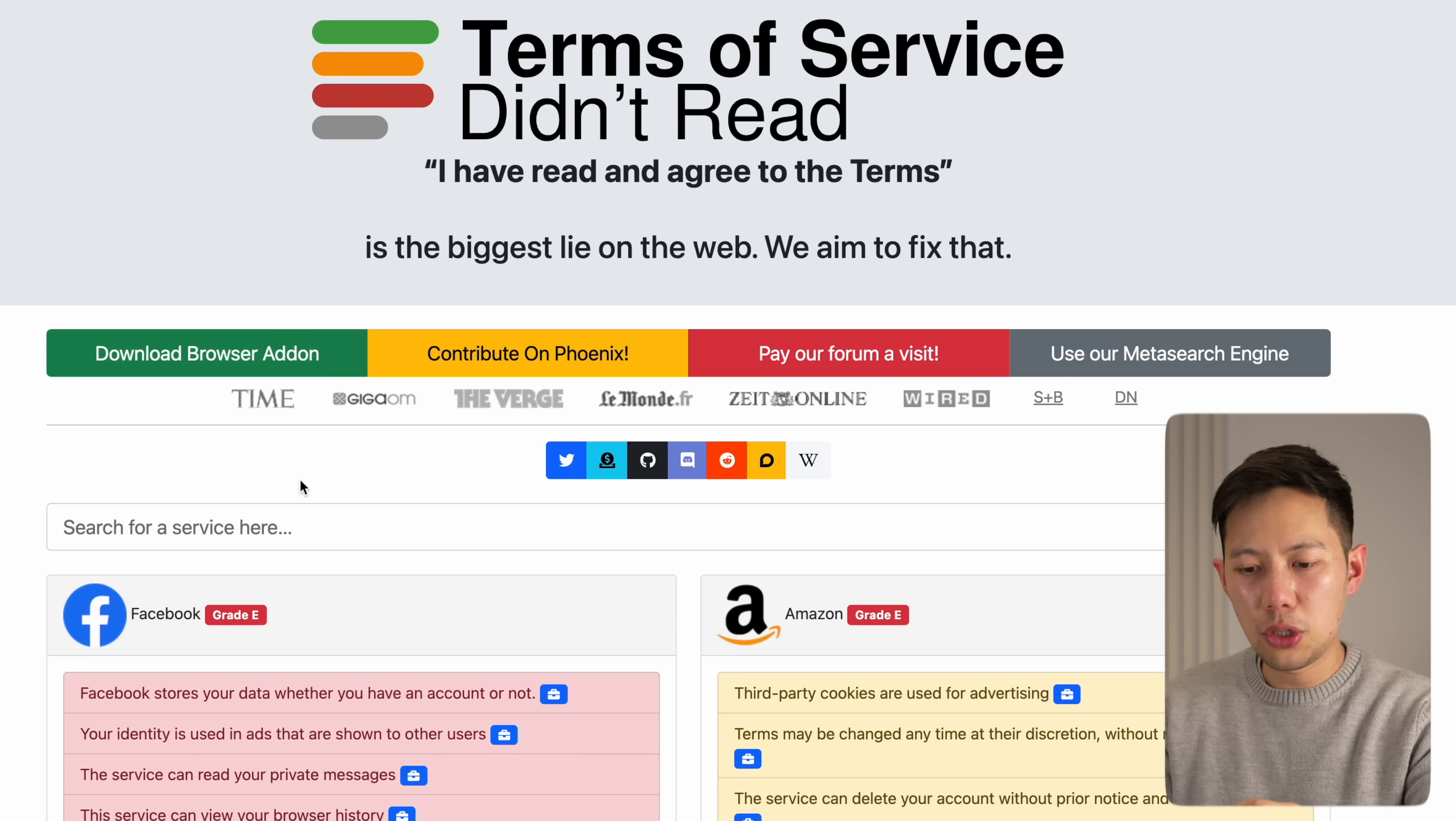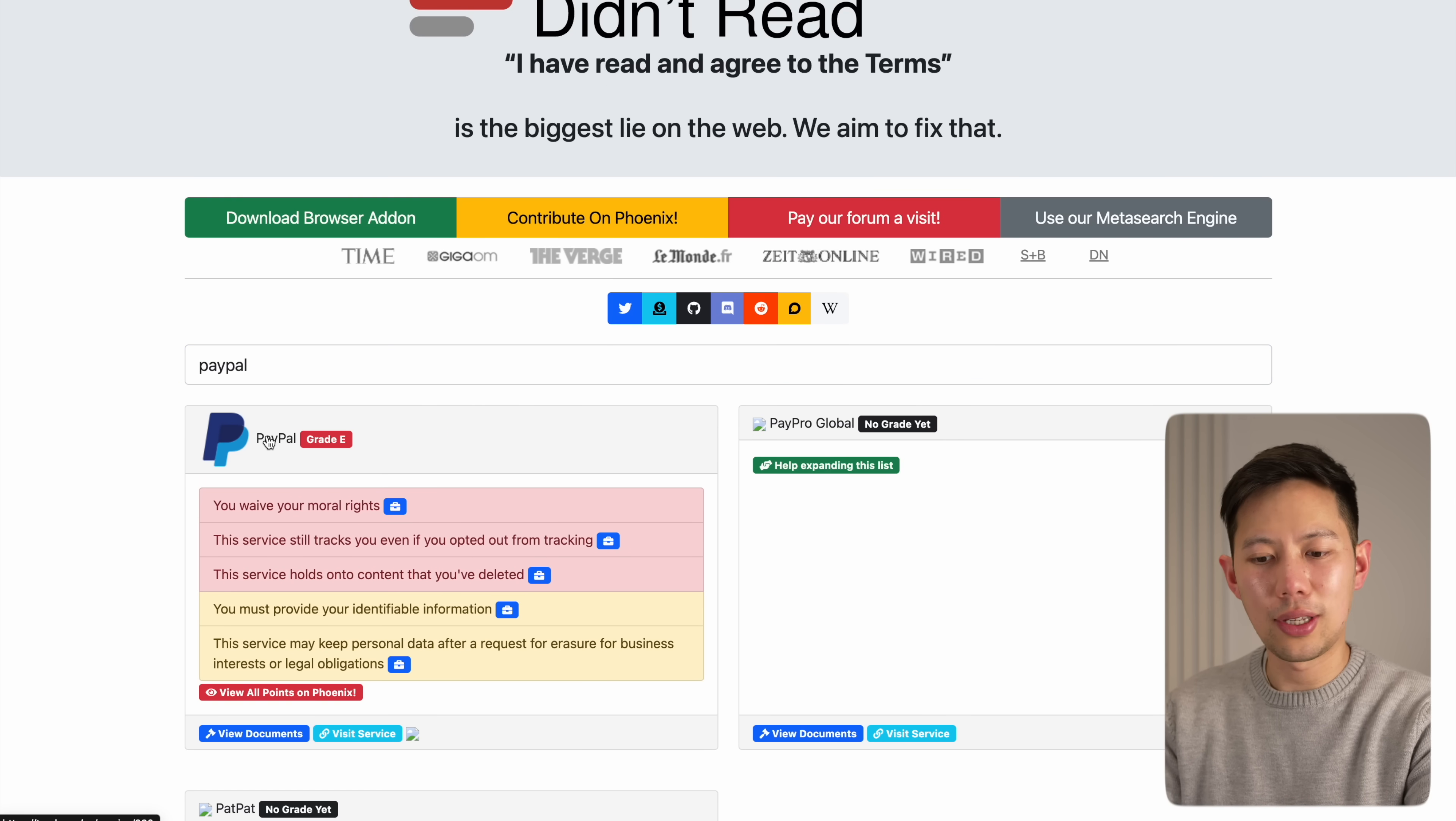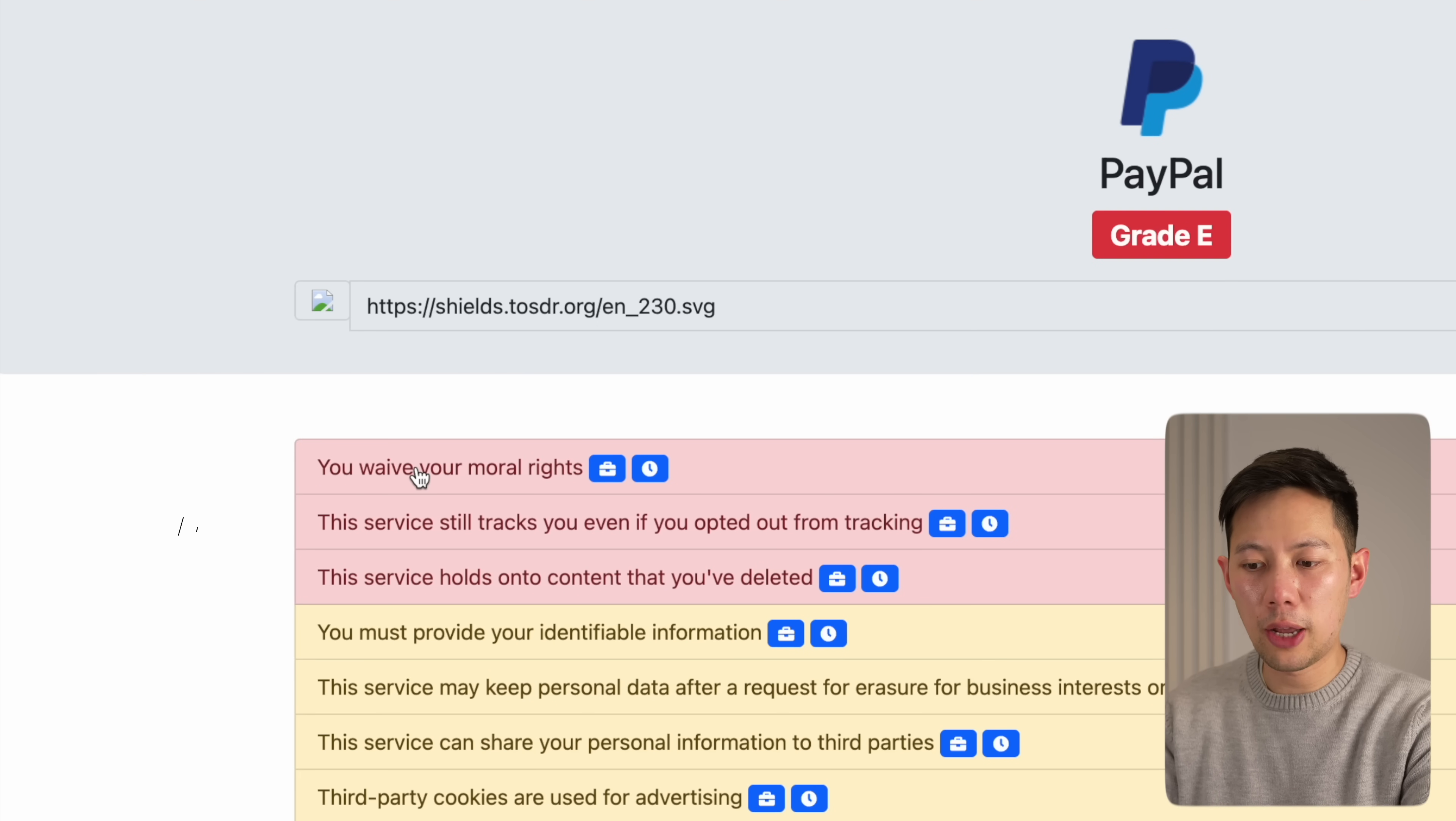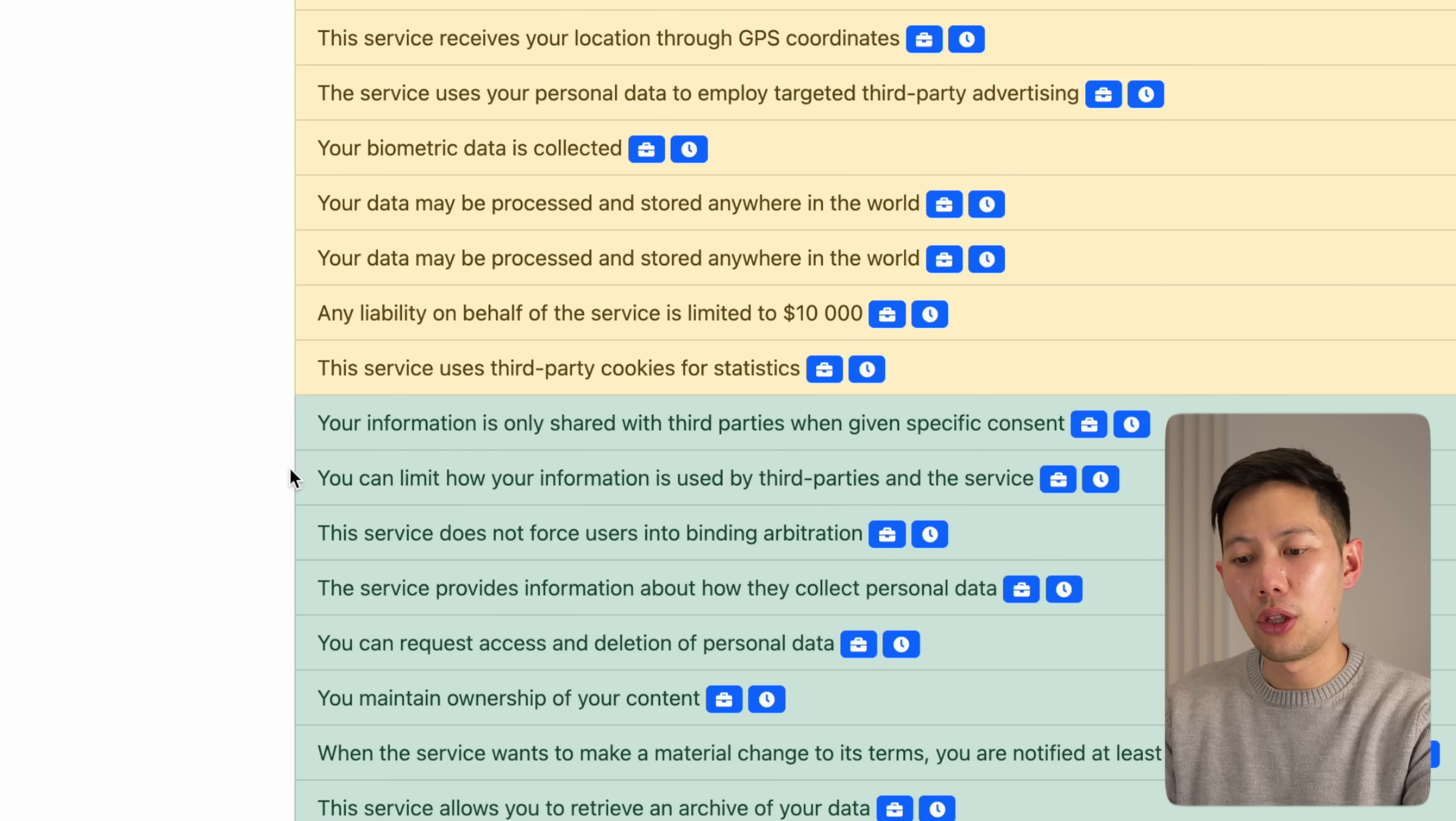Let's check it out because you're going to be surprised how much we actually agree to. Let's use PayPal for example and search for that. Type out PayPal and immediately if we click into it you can see all the important clauses color-coded here. When we sign up to PayPal, according to this website we actually waive our moral rights.